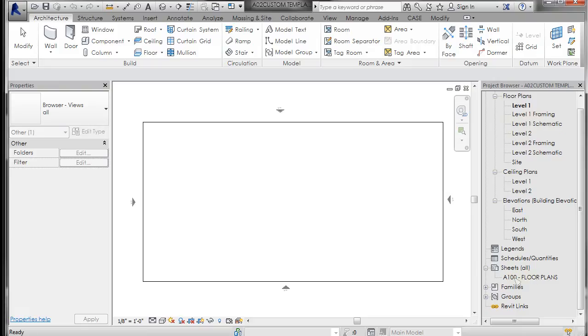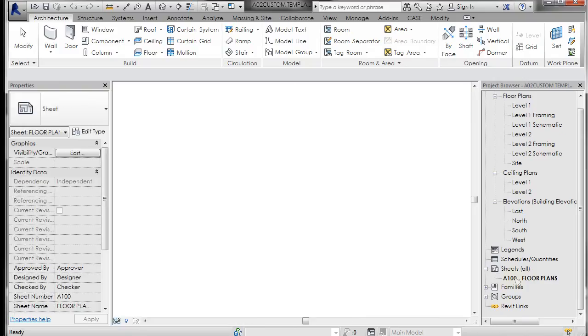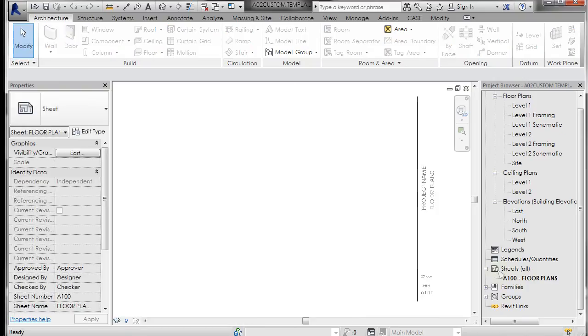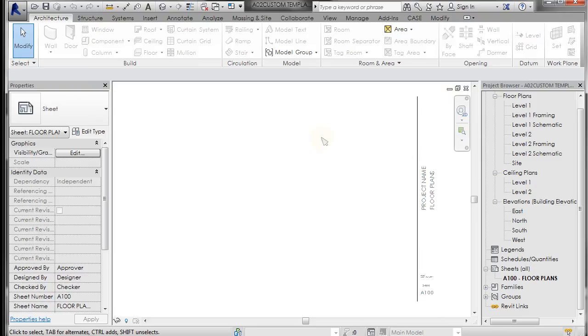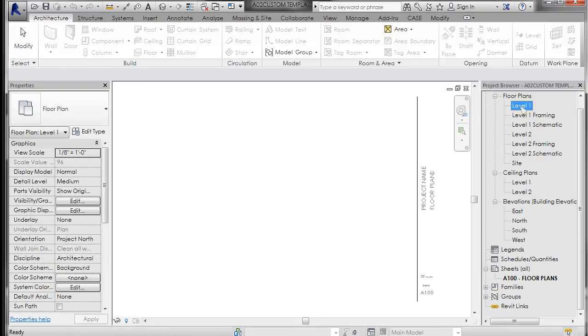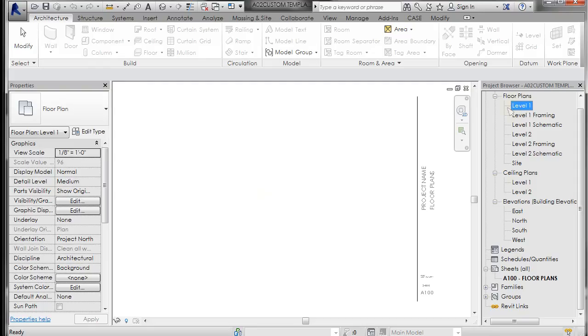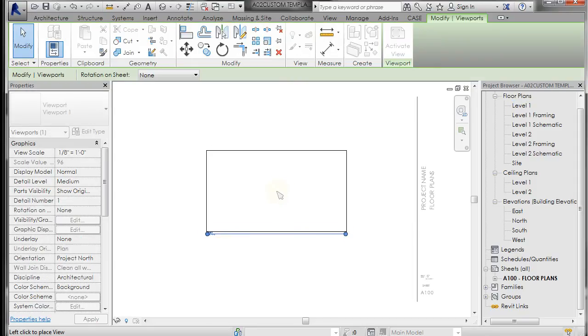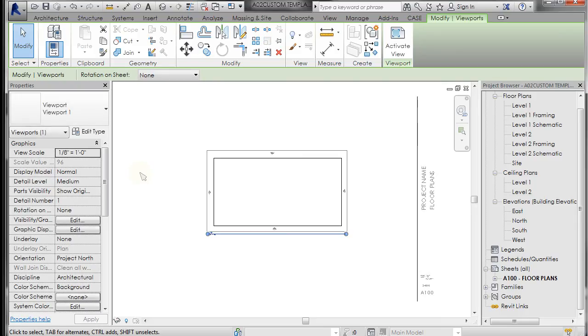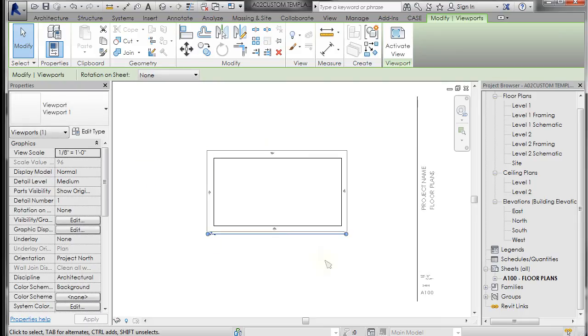If I double click on A100 floor plans, it has a title block already in here that I have loaded as part of my template. We're going to show you how to load your title block in here. But you can select any floor plan or elevation and drag that view onto that sheet. Now there's nothing in this drawing, so basically we have an empty view.